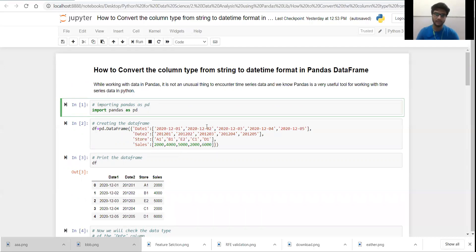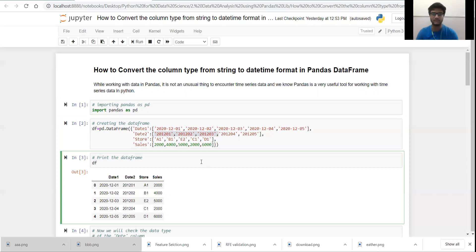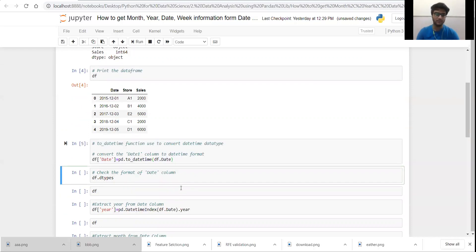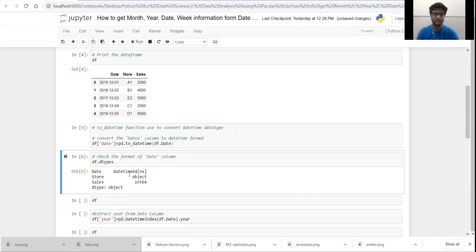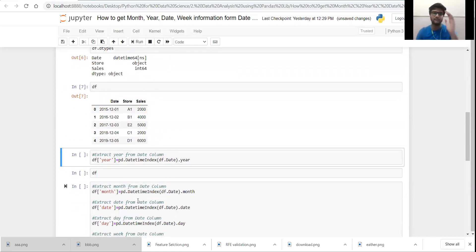I covered how to deal with different date column formats in my previous video. Now let's change the data type of our date column. I am using the `pd.to_datetime()` function from the Pandas library, passing `df.date` as the column. Let's run this line of code and now check the data type. Here you can see that the data type of the date column is now datetime64[ns], while store remains object and sales remains integer. Now let's see the data frame — there are no visual changes in the data frame, but the data type of the date column has changed.